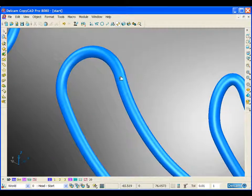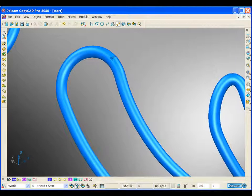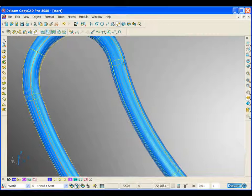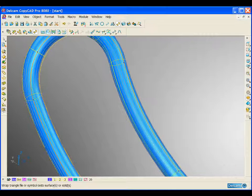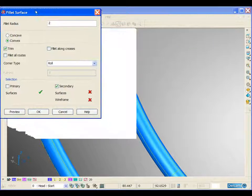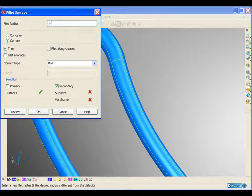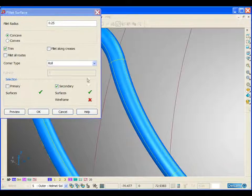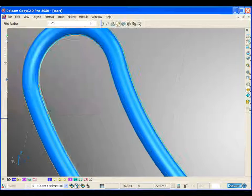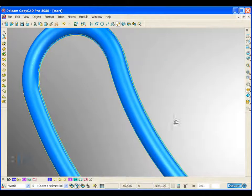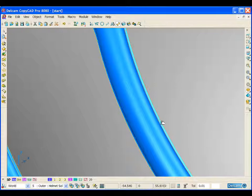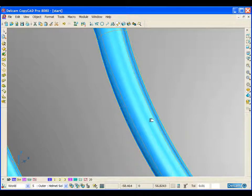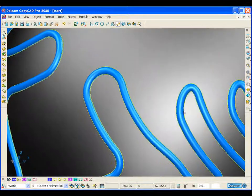We're just going to put a small fillet between this new design and the outer surface of the helmet. So if we select the new surface, open our filleting form. We can see that this has created a neat small fillet between the new surface used to create the design and the outer surface of the helmet.